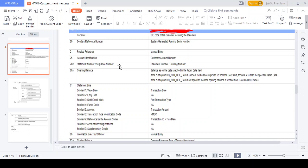Field 25 is the account identification. The statement number and sequence number are from basic header block one — automatically generated from the system. Opening balance tells you how much opening balance the customer has. Next, the statement line — field 61 — shows the value date, entry date, whether the transaction is debit or credit, fund code, and how much amount is in the transaction. Transaction type — field 86 — tells you whether it's a bill of exchange transaction, direct debit, security transaction, or any related transaction. You can get this detail from the transaction type identification code.